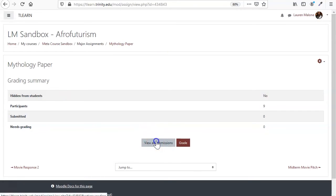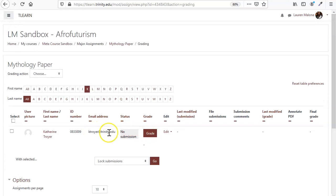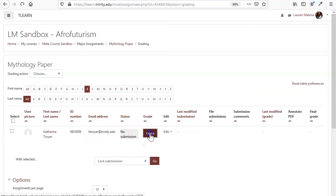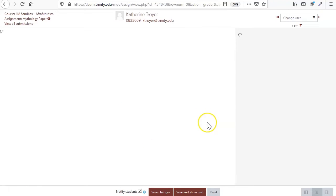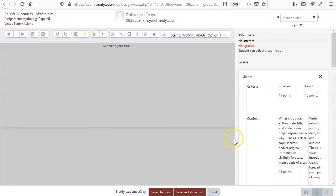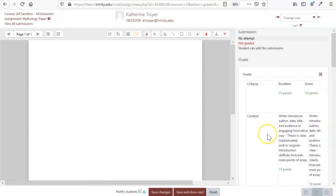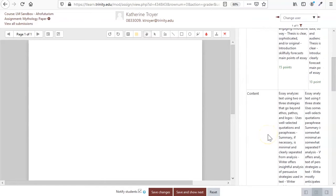So if I go to view all submissions, I've got Katie pulled up here. Right now she doesn't have anything, but if I go to grade, then we have our rubric over here.